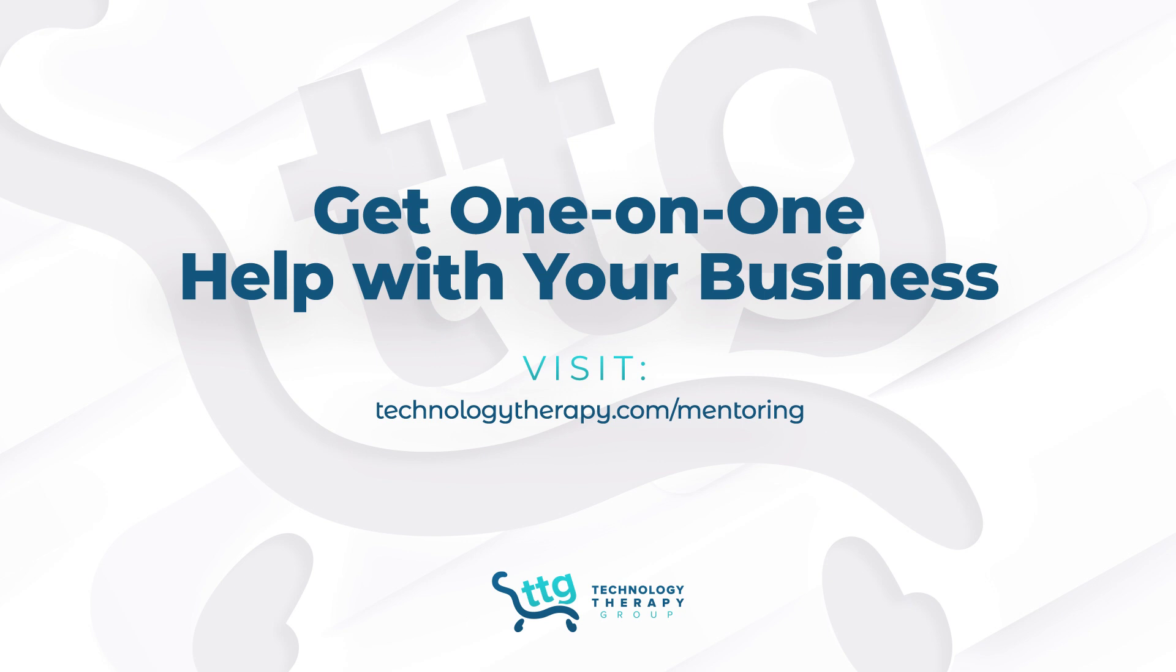If you need a little extra help learning about ChatGPT and how to leverage it for your marketing, visit technologytherapy.com to partner up with a mentor who can walk you through step by step.